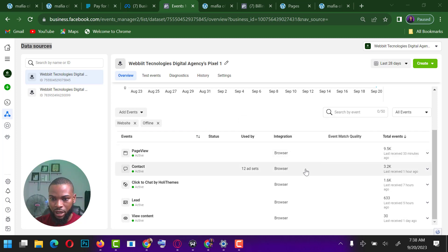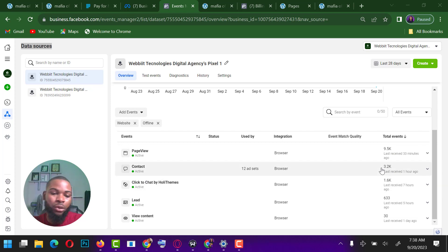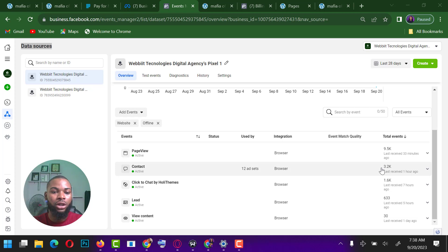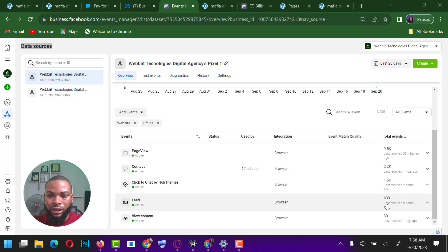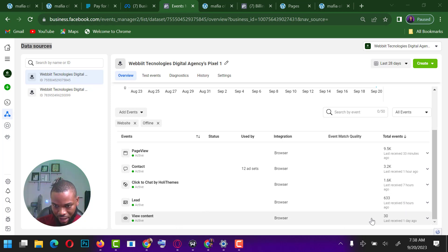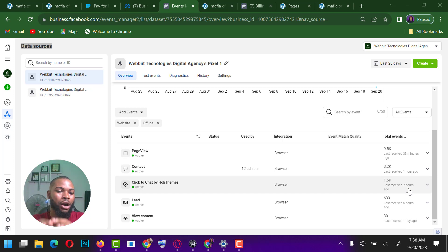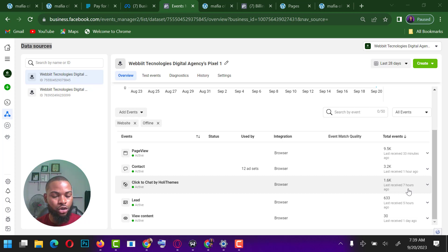Over the past few months I've had about 9.5k page views and 3.2k contacts — people who clicked on my website from the ad I'm running. I have about 1.6k and 633 leads last received, plus about 30 view content events. These are all events that are properly set up to track the activities going on on your website.